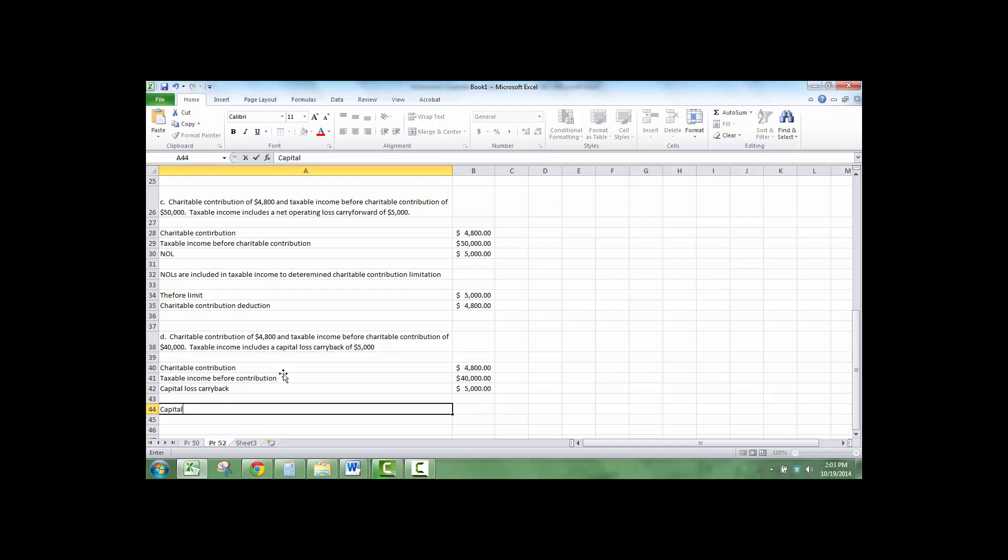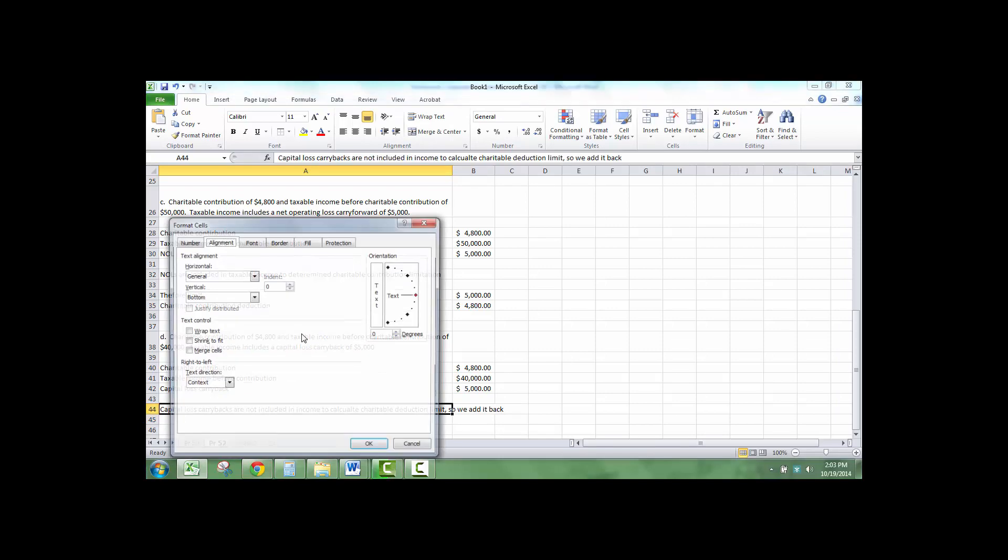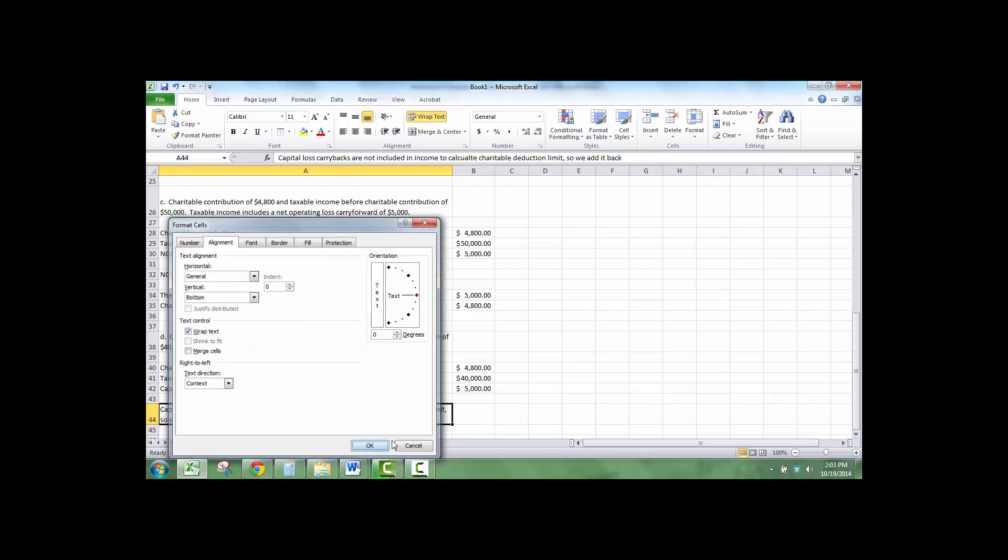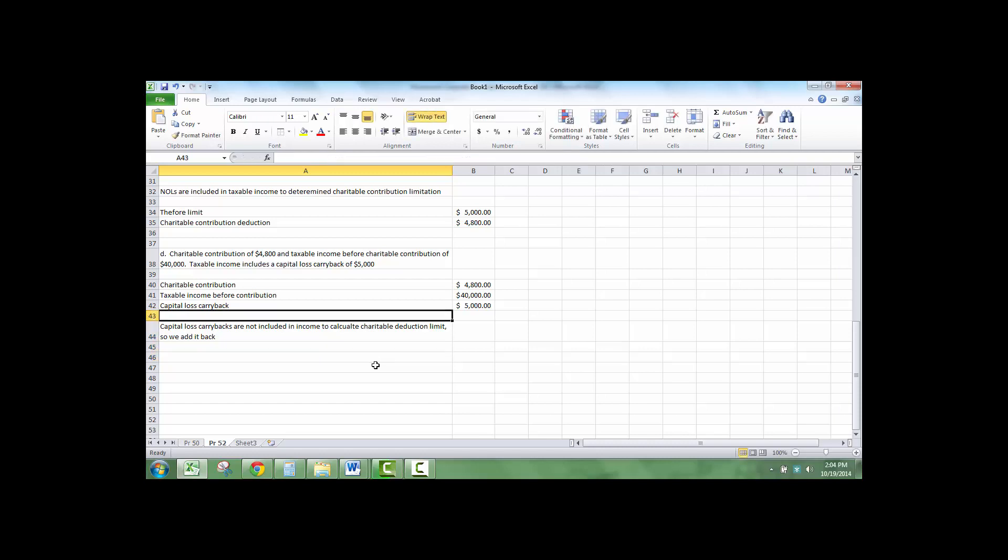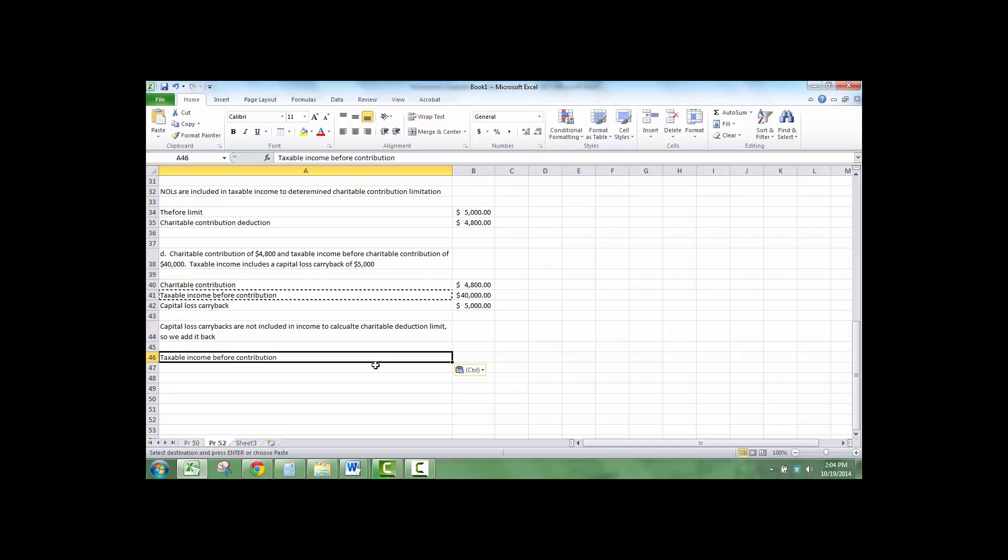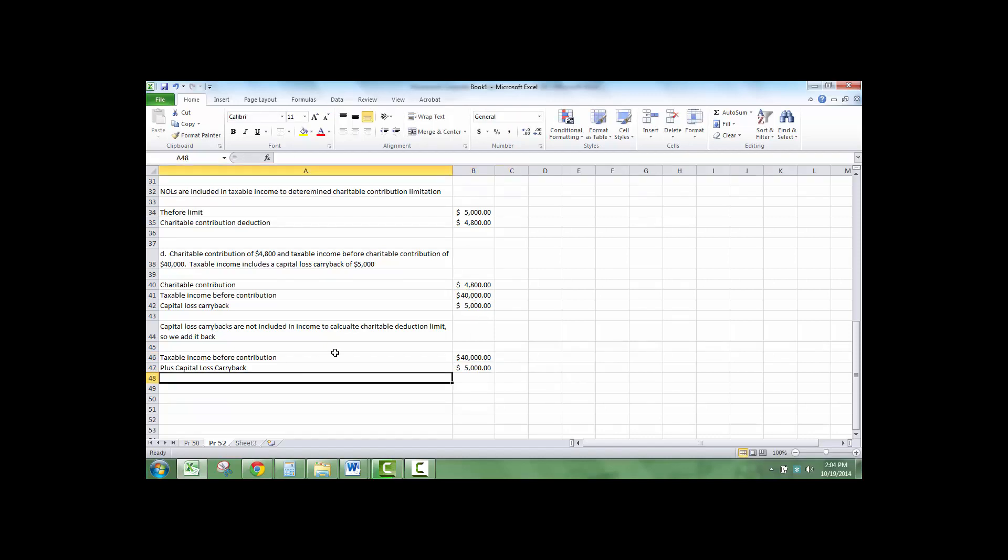Capital loss carrybacks are not included in income to calculate charitable limit, so we add it back. We have taxable income plus capital loss carryback. So we have the $40,000 plus the $5,000 in capital loss carryback taxable income for charity limit.